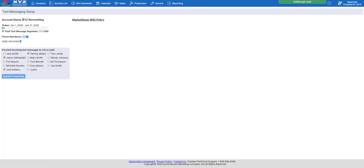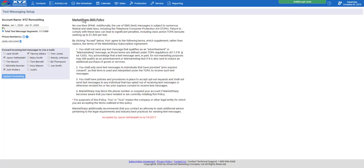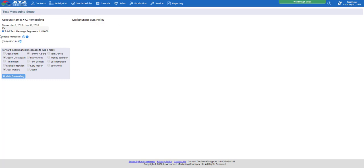Once you have your account name set up, click OK. The next page will go over the MarketSharp SMS policy, which basically states this is not for spamming marketing messages — it's primarily used for communication with your clients, appointment reminders, and things of that nature. After reading that and clicking OK, you'll come to the next screen. Here you have your status bar for the month showing how far you've gone through your thousand text messages per month. If you go over, it's just five cents per additional text.